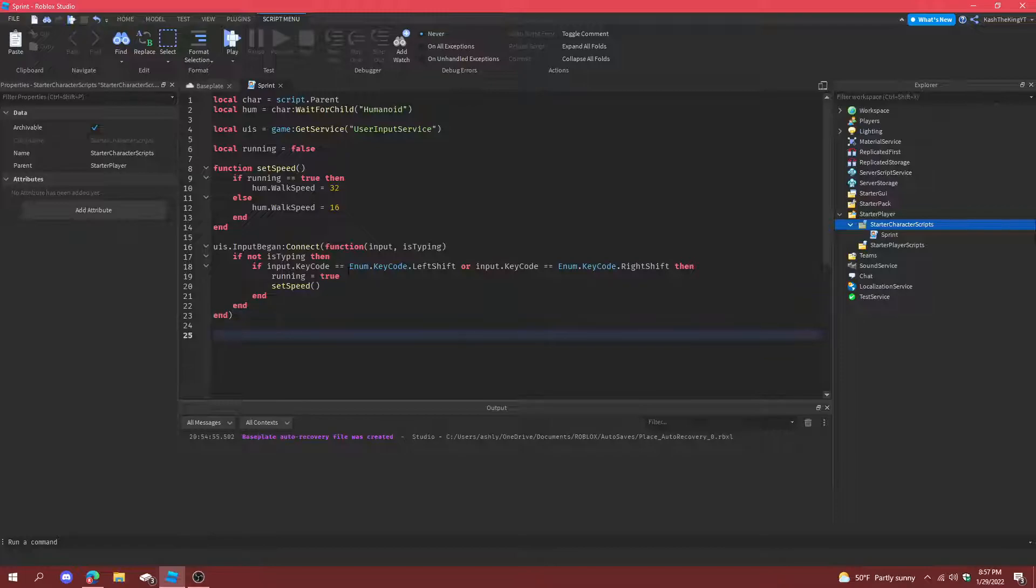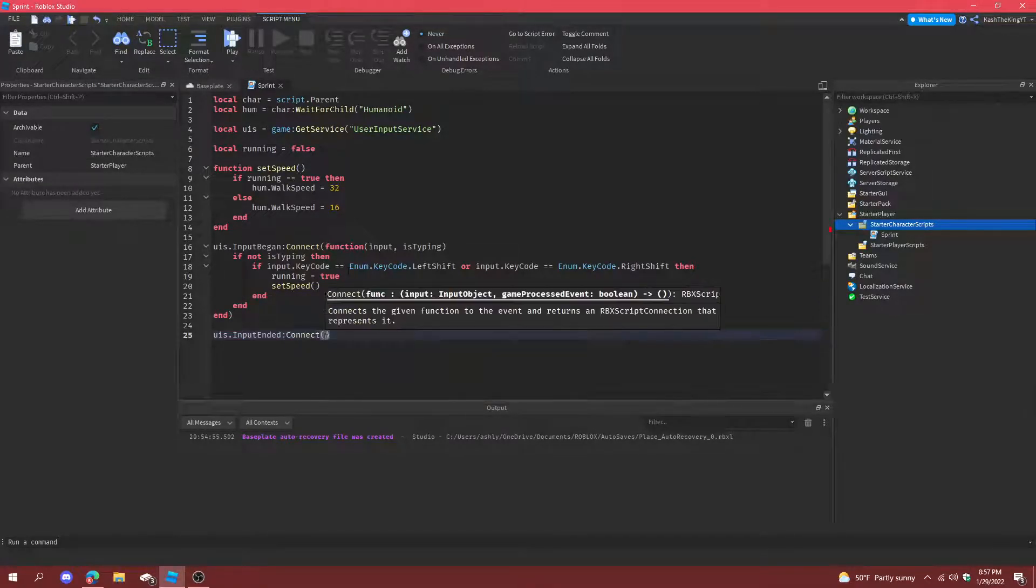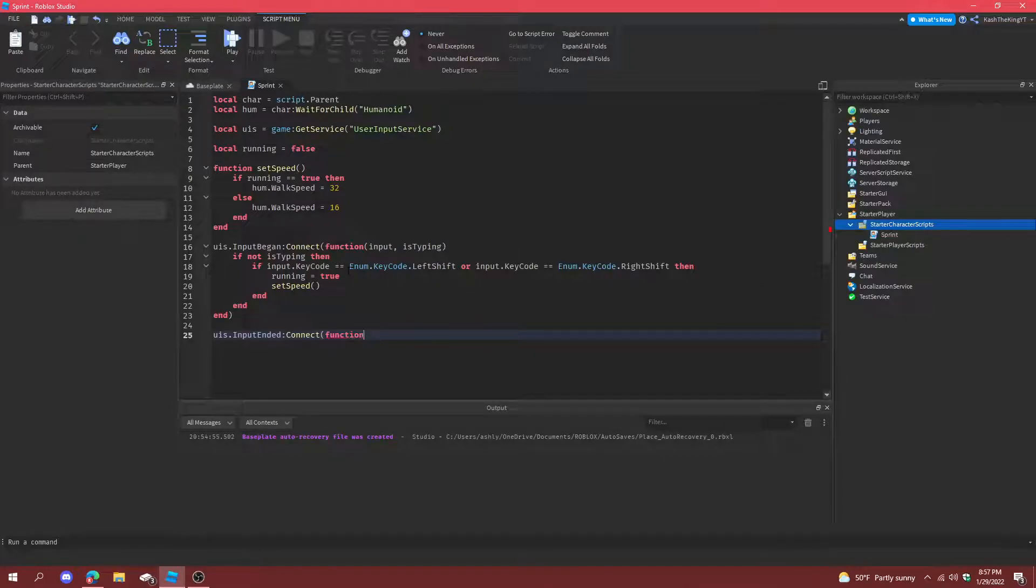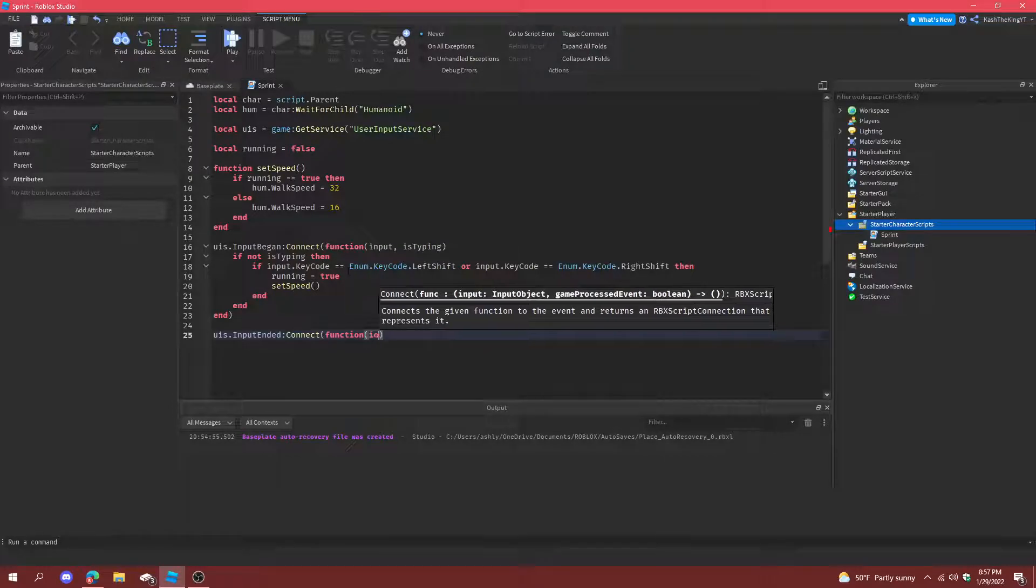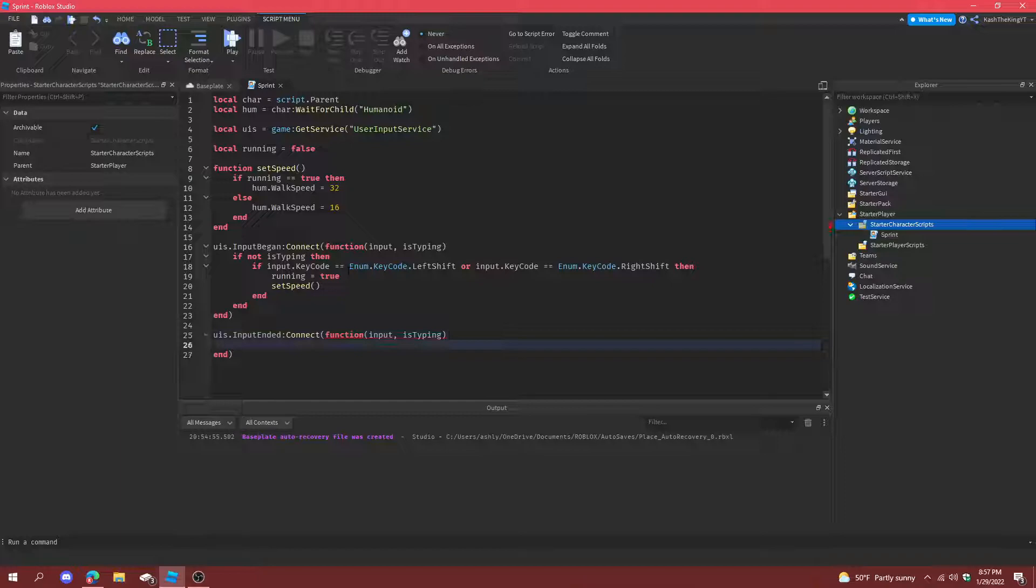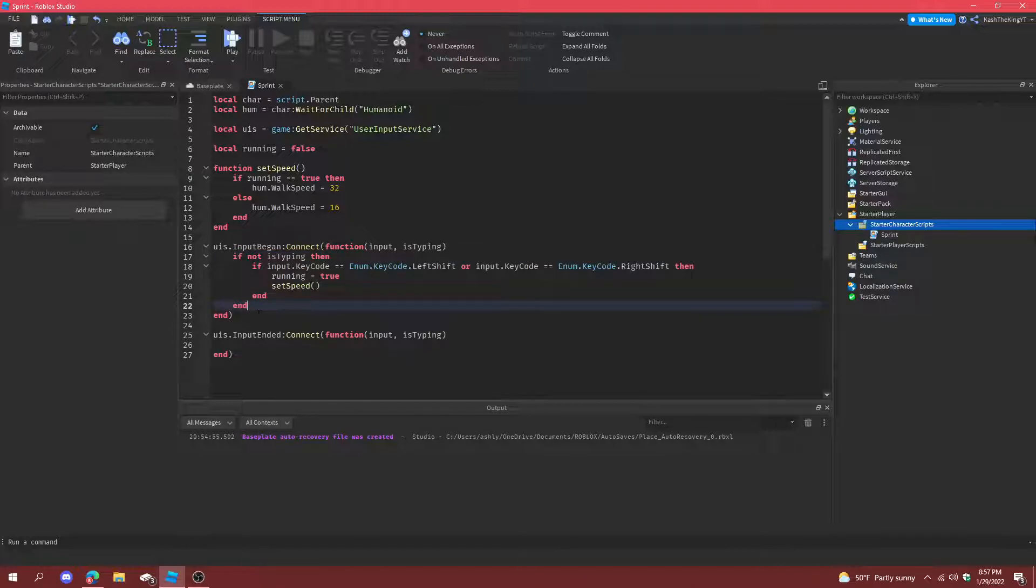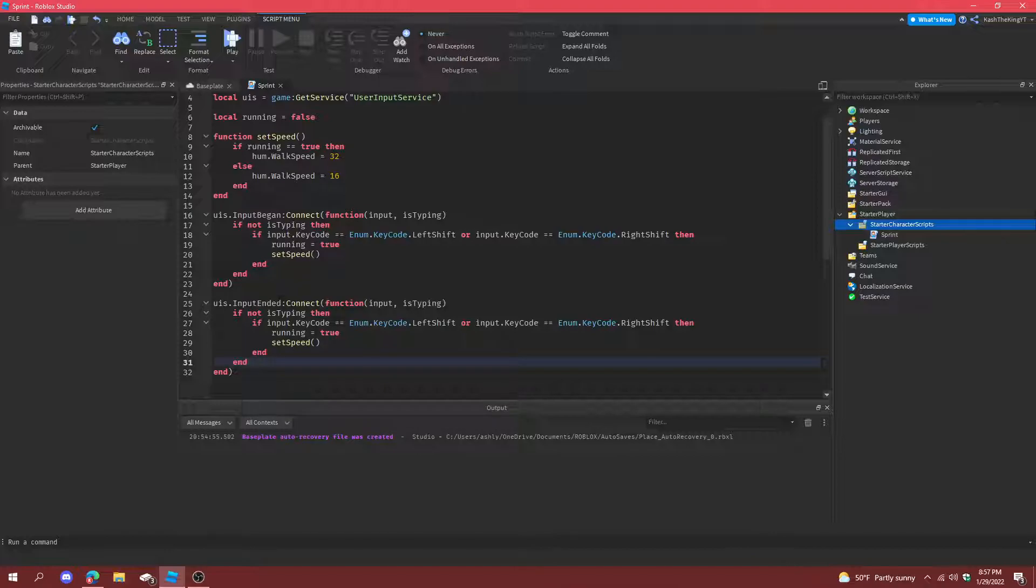And then we can do uis dot input ended, connect function, input and then is typing, copy all of this, and then we can just change this to false.